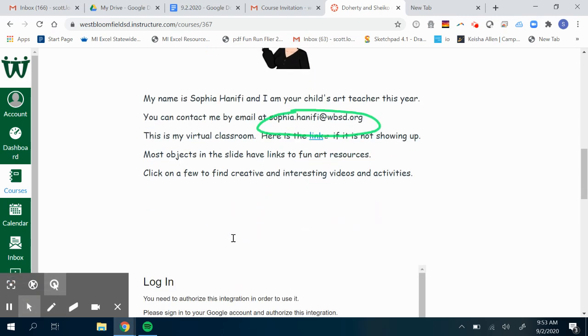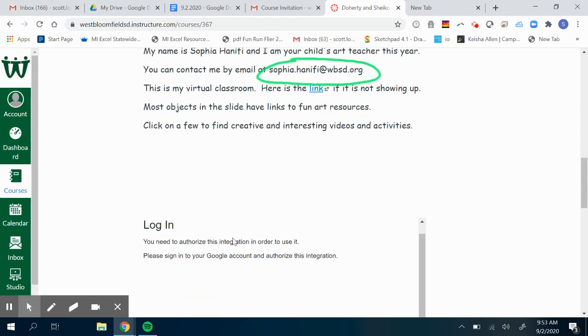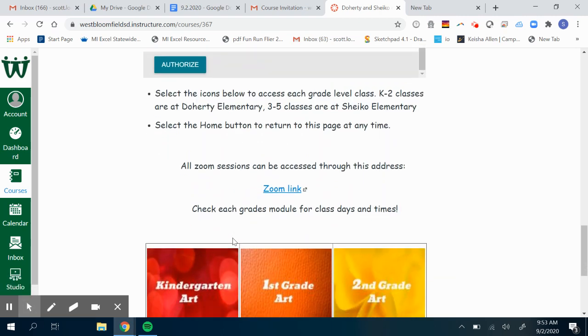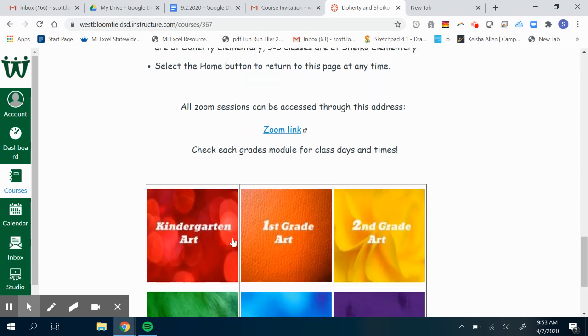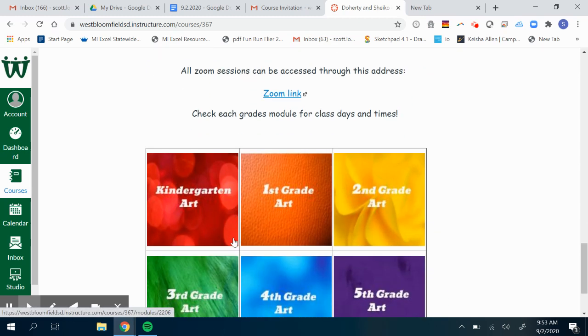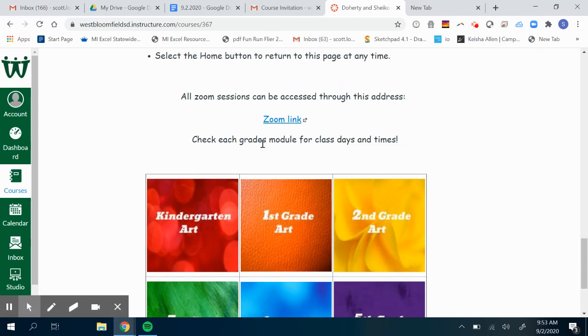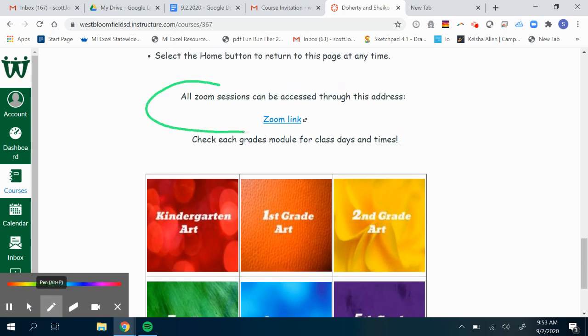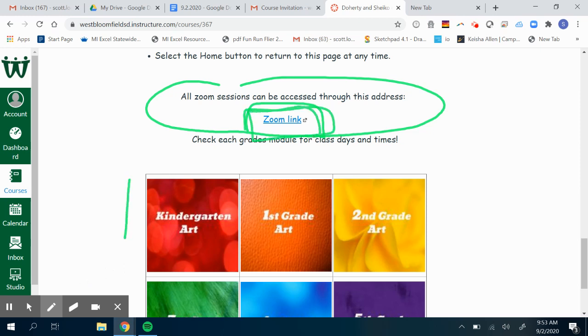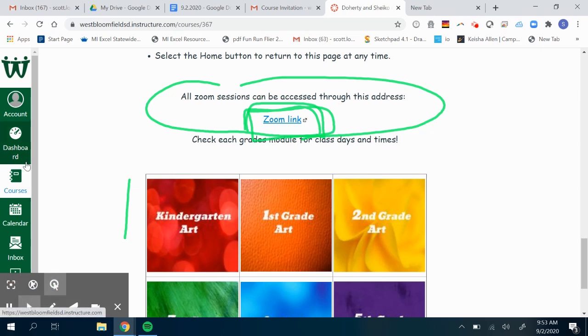If you keep scrolling down, you're going to find, as you can see here, the Zoom link for each classroom. All Zoom sessions for Miss Anifi can be accessed through this Zoom link, so you'll just click directly on that. She also, for your convenience, has the times if you click on each of these buttons. But this is where you're going to access her Zoom link. So that's art, Miss Anifi.